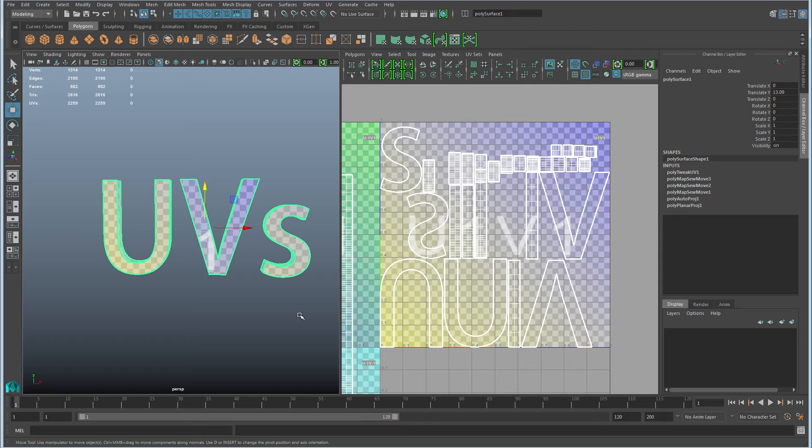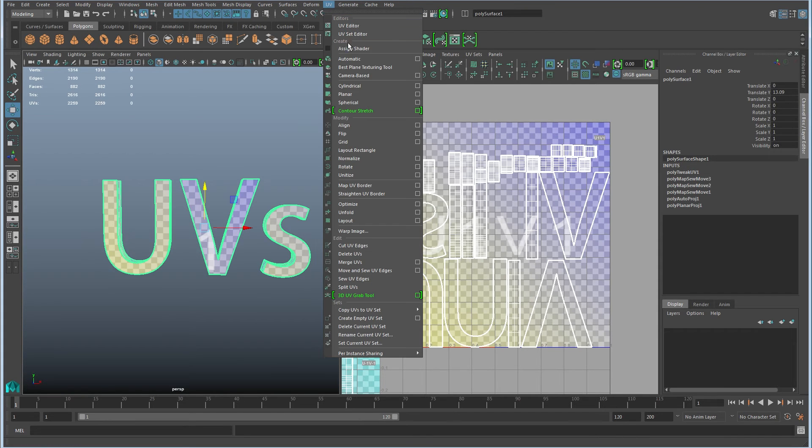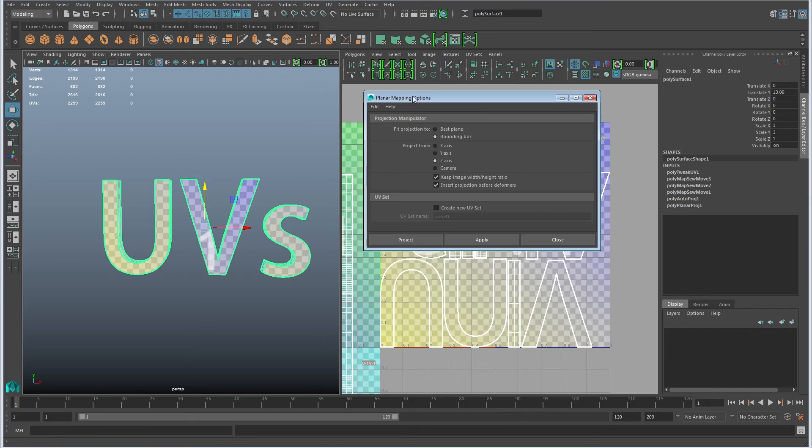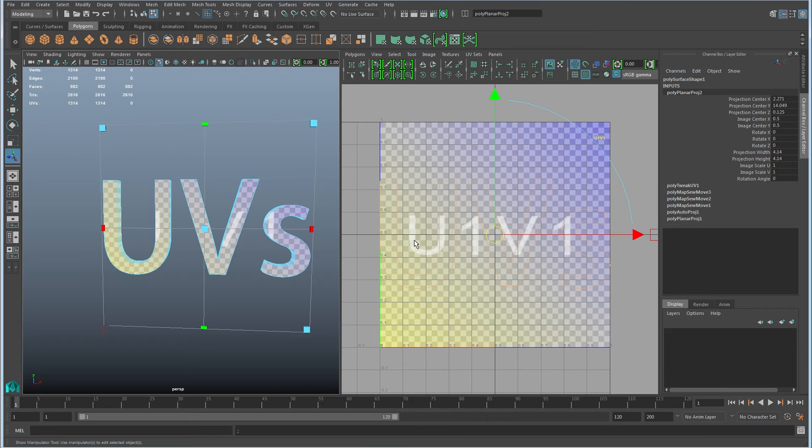So the process is you go and do a planar projection from the dominant direction. In this case, again, it's down the z-axis. So I'll go ahead and project that. So now I have no seams in my UVs. There are zero seams here.